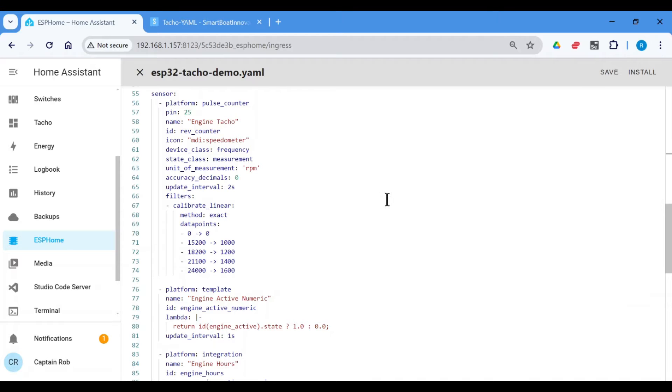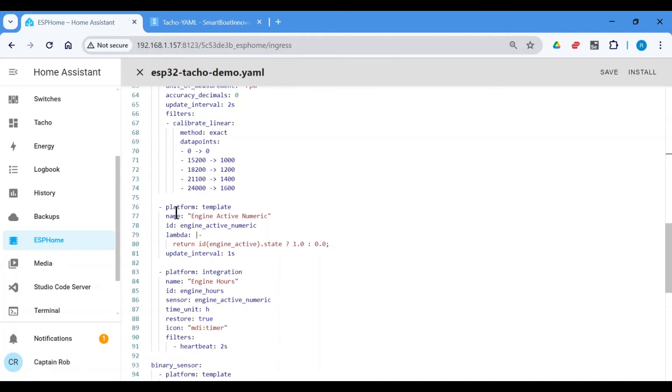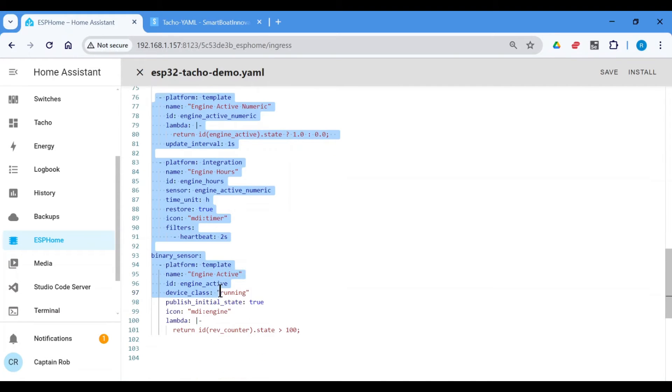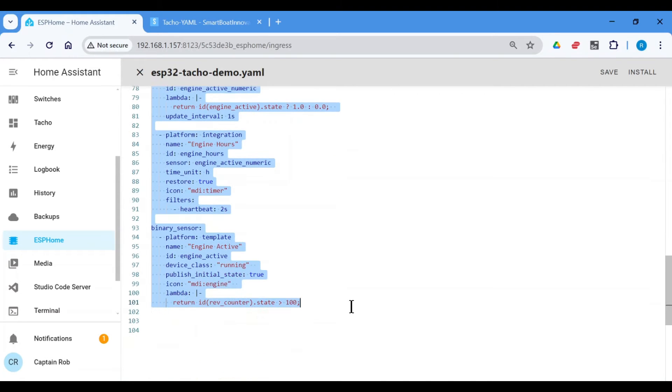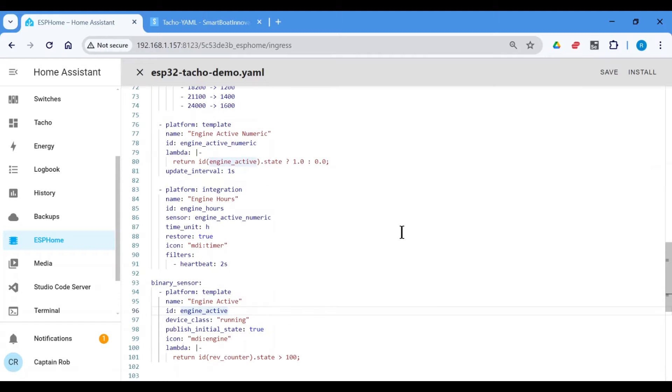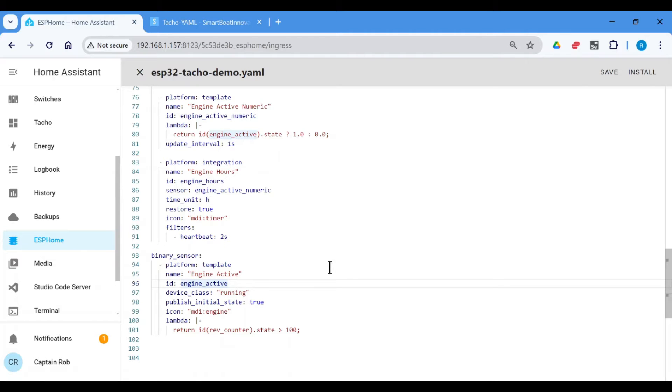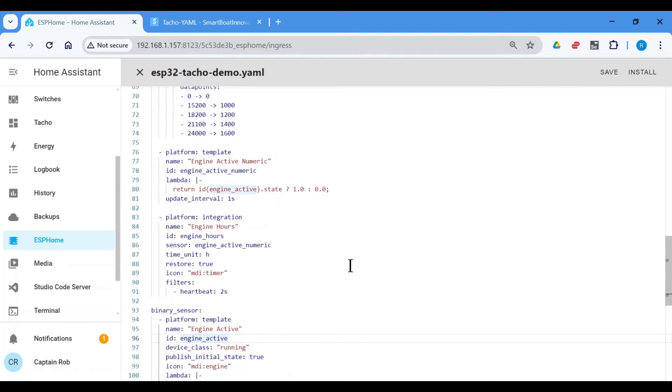Now the additional YAML I've added down here, you can get rid of if you don't want it. You don't need all of this from here down. It's just optional, but it basically allows you to add engine hours and also allows you to add the binary sensor to say the engine is active. It's running or it's not running. I find both of them useful, so I've added it here for you.